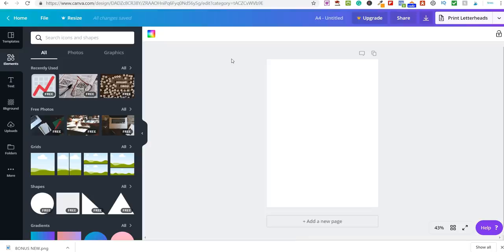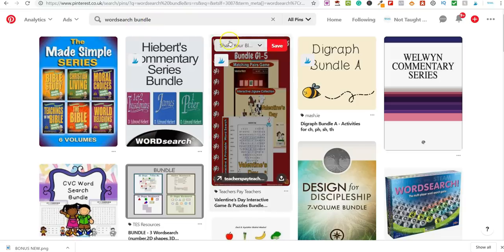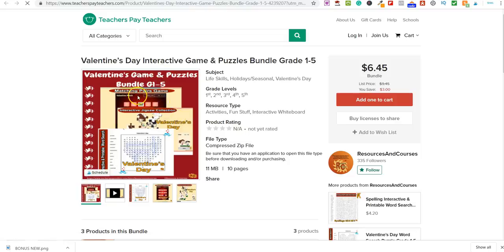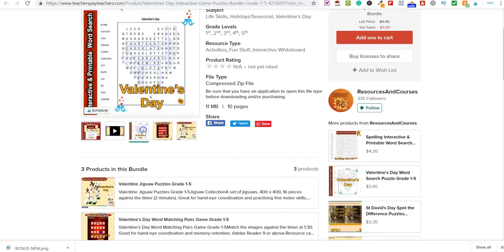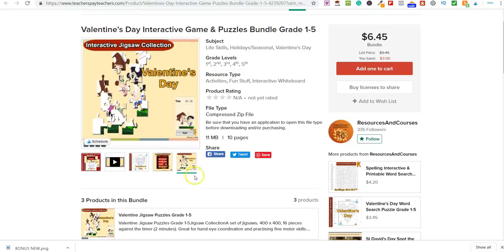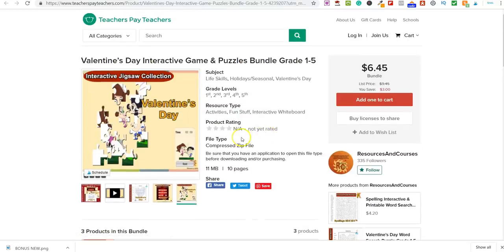There are many more places to sell these products beyond Amazon, eBay, and Etsy. Over on Pinterest I've typed in 'word search bundle' and you can see people selling bundles here. This one is $6.45 for five printables — all digital downloads, compressed as a zip file. People purchase, get instant access, and download. These are really easy to create on Canva. You can send people to your own blog or website, or simply upload directly to Amazon, Etsy, eBay, or Facebook Marketplace.